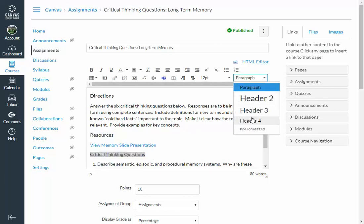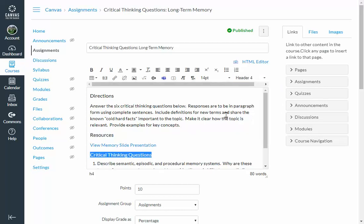So with the screen reader, it'll just read off to them the different headers: directions, resources, critical thinking questions. It allows them to skip around instead of having to go from the very beginning all the way through the very end.